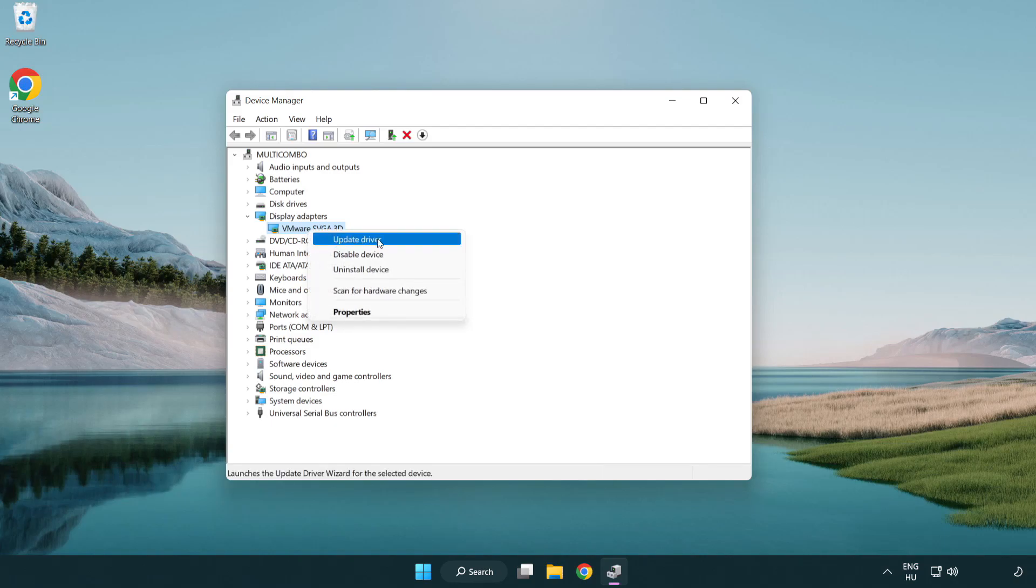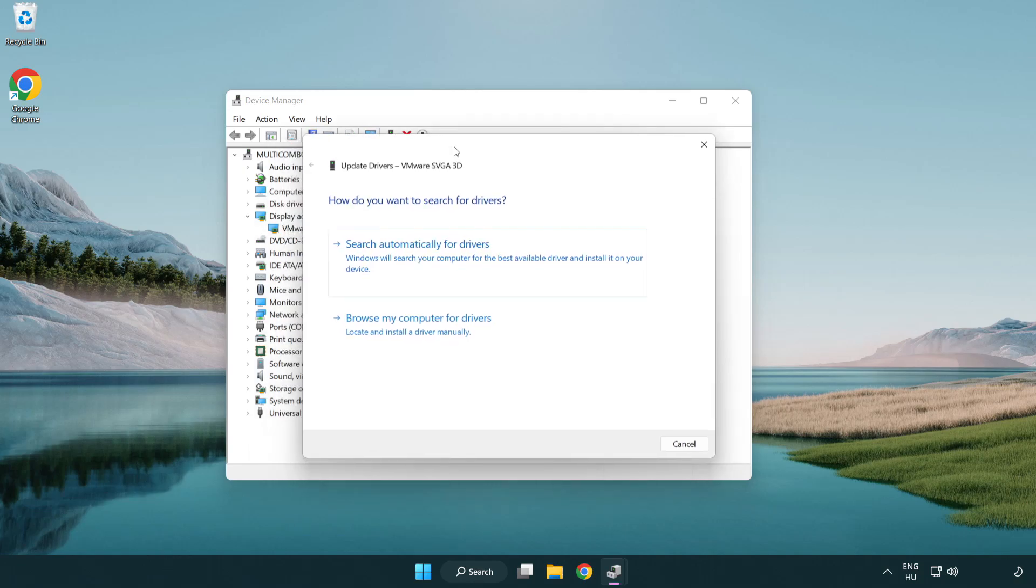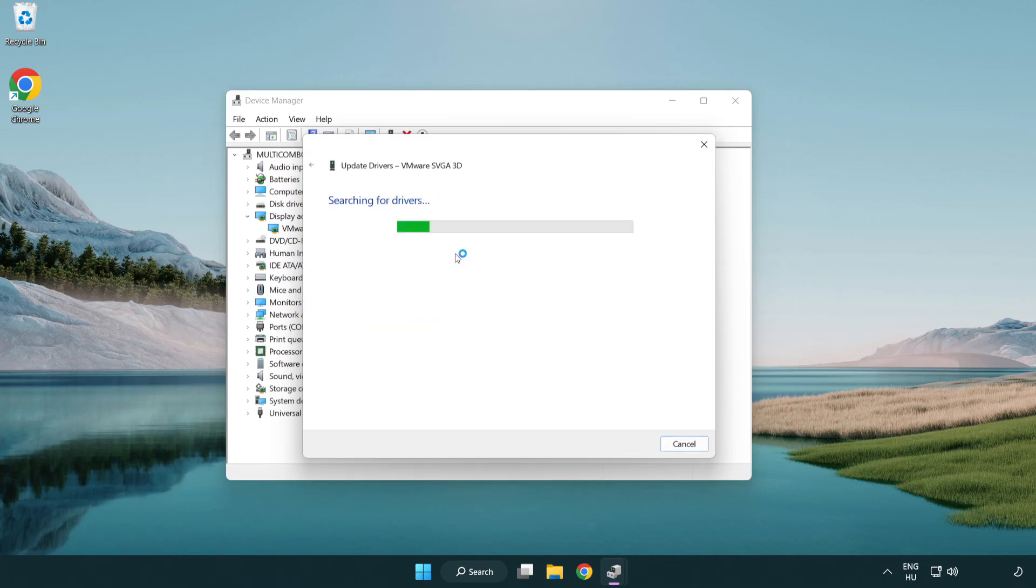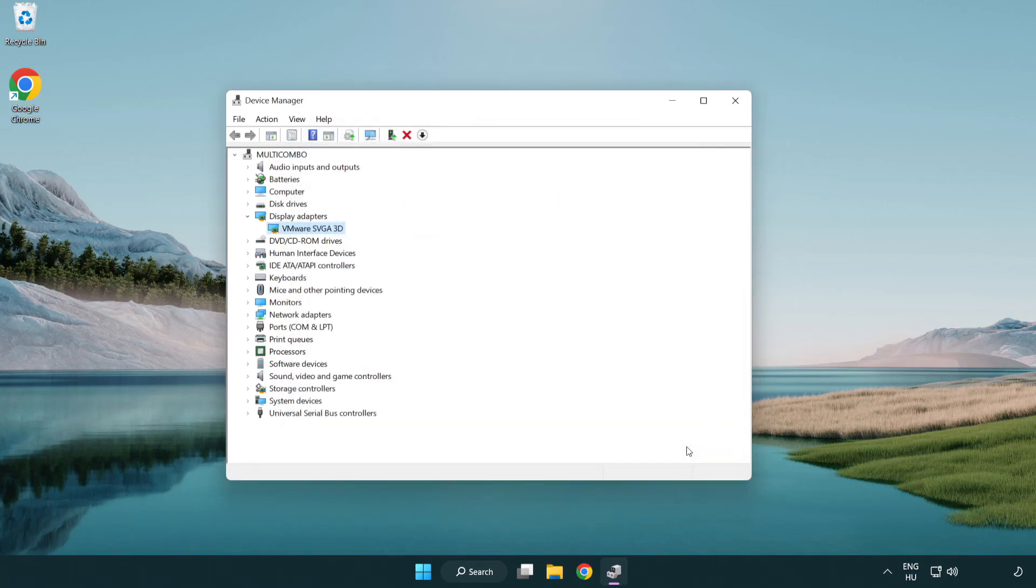Right-click and update driver. Search automatically for drivers. Wait. Installation complete and click close. Close window.